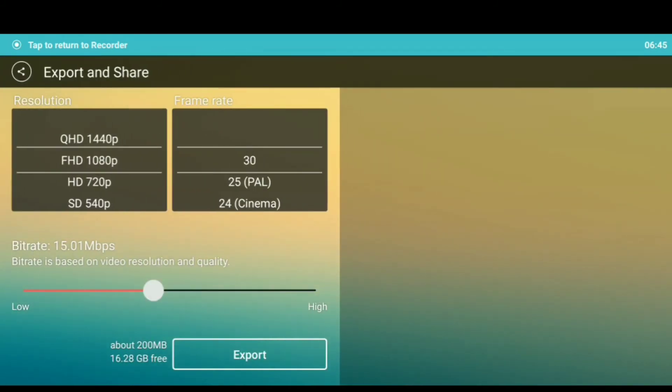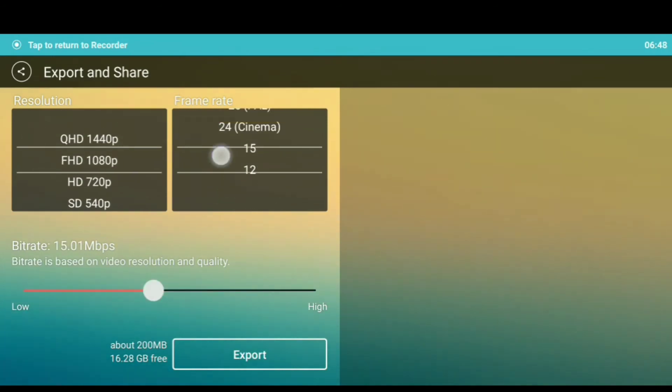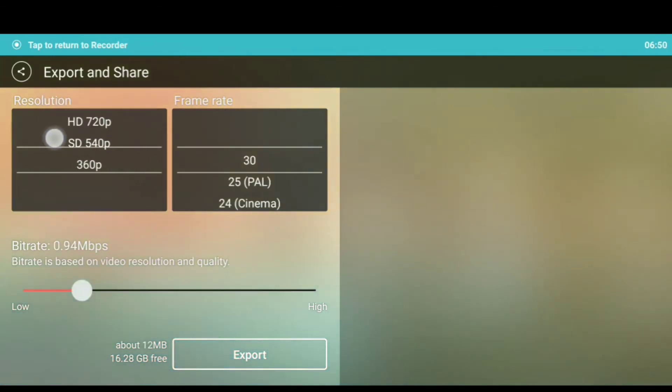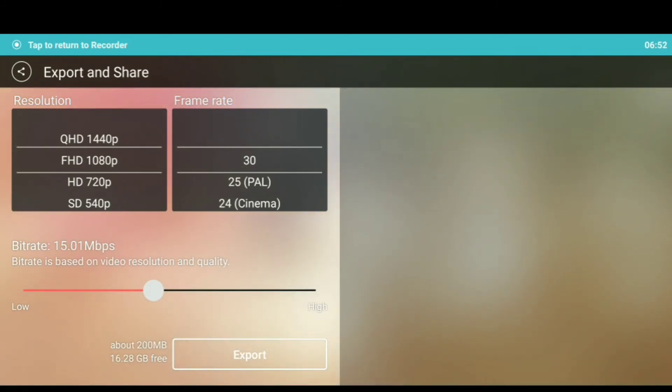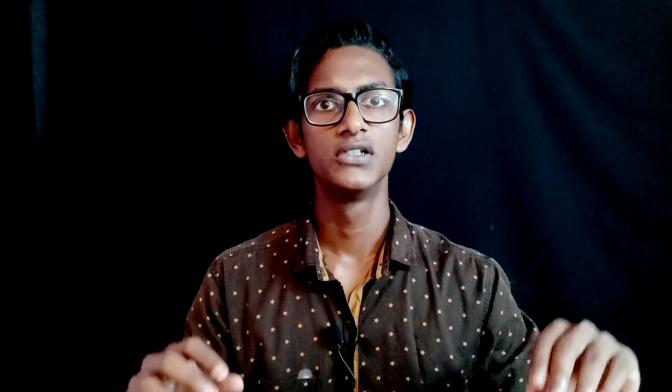If you want to use full HD, you can use full HD. You can adjust HD settings. If you want to use SD, you can also use full HD. So friends, we are going to edit SkyFX in this video. If you want to watch more videos like this, please subscribe and like.